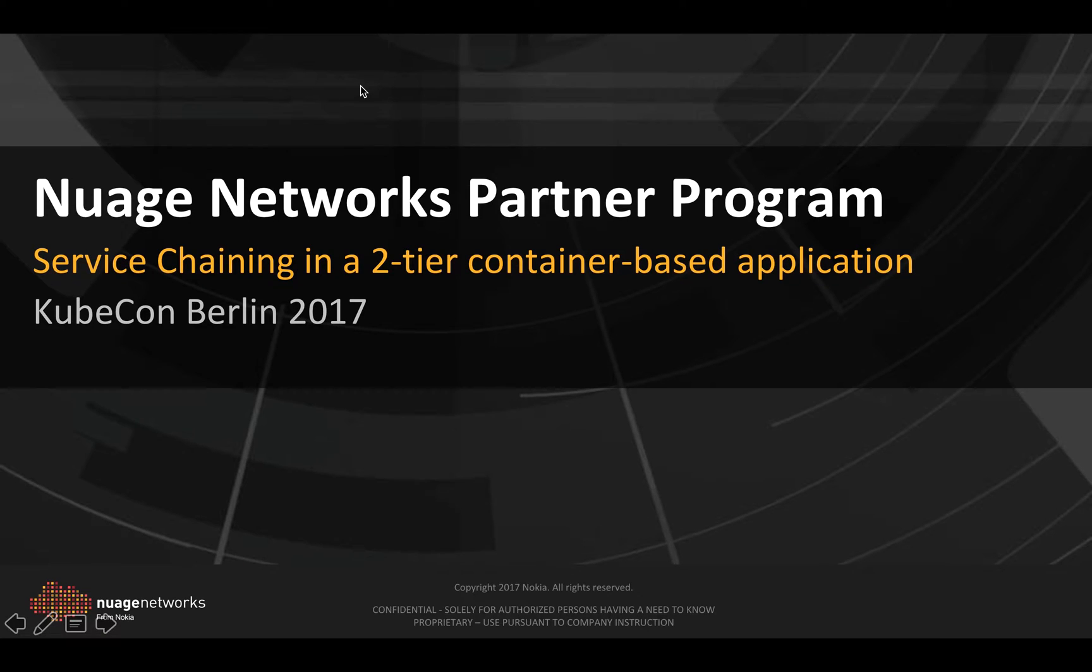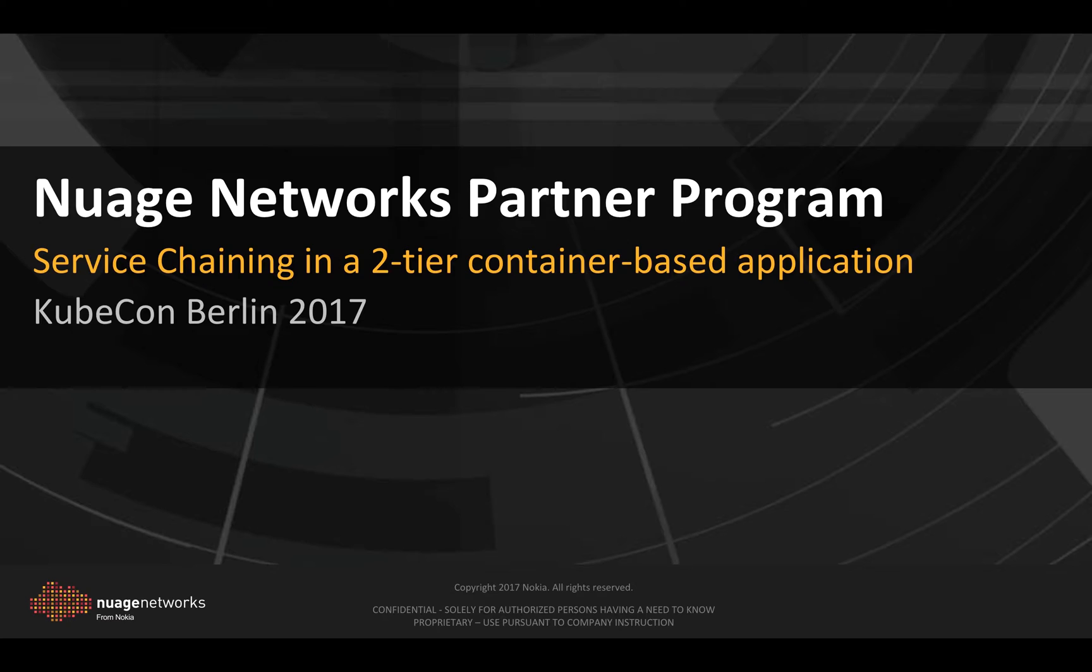In this video, I'm going to demonstrate service chaining functionality orchestrated by Nuage Networks VSP between Docker containers and Firewall VM.